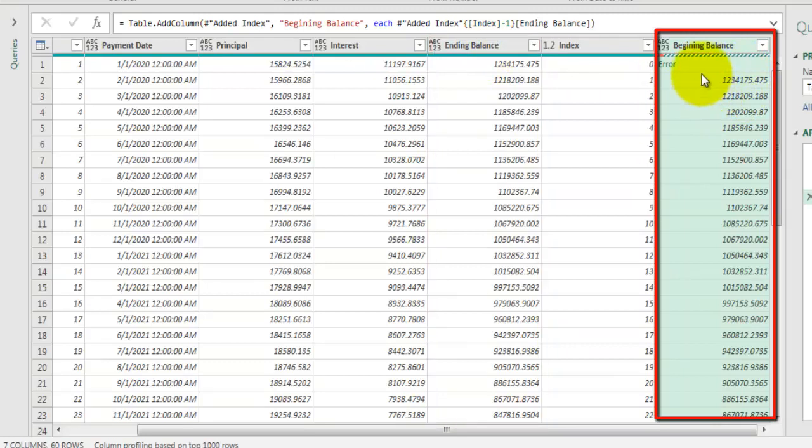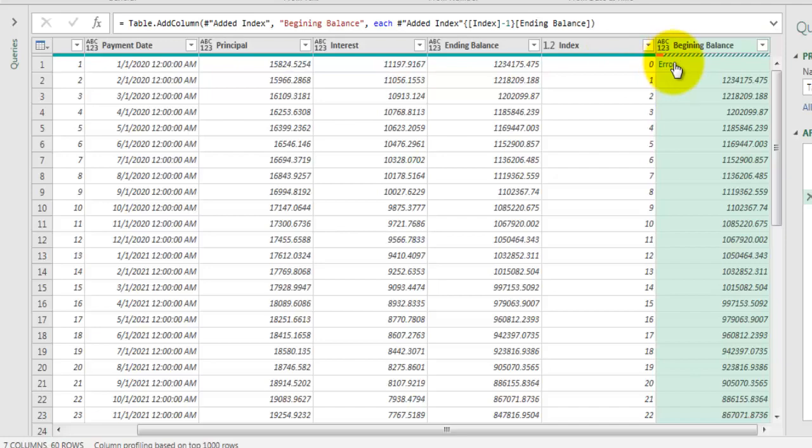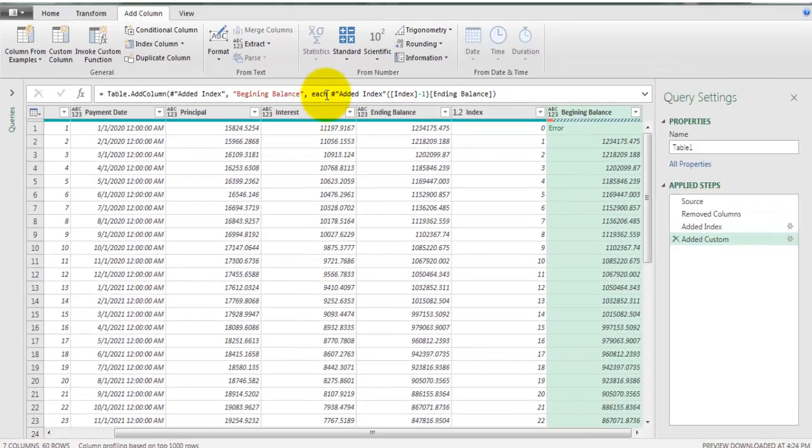Now if you look at the first row we are getting error here because the value of index field is 0 and if you subtract 1 from 0 it is going to give you error. How to handle that? We can take that inside try block so that we can handle error here.